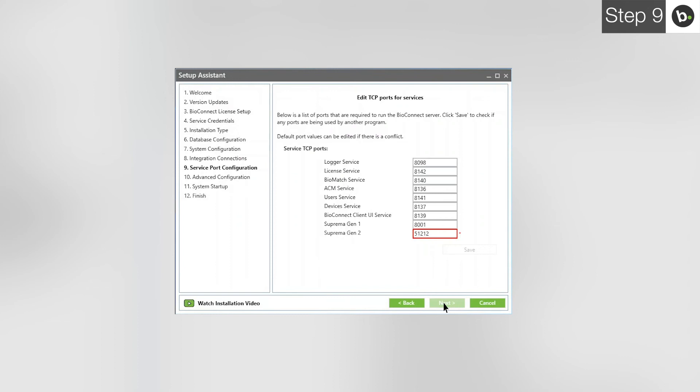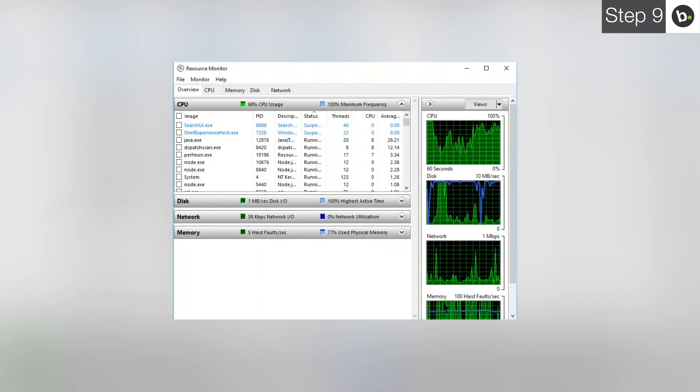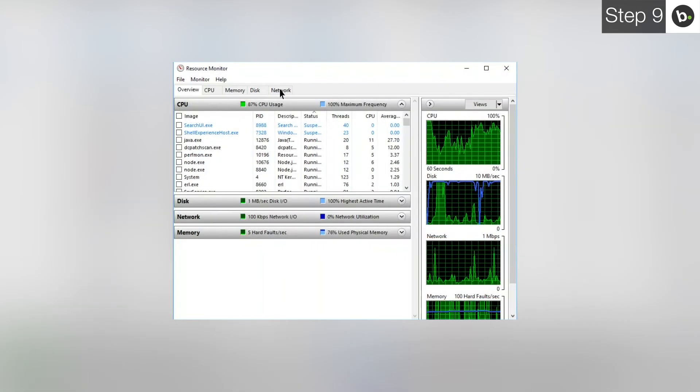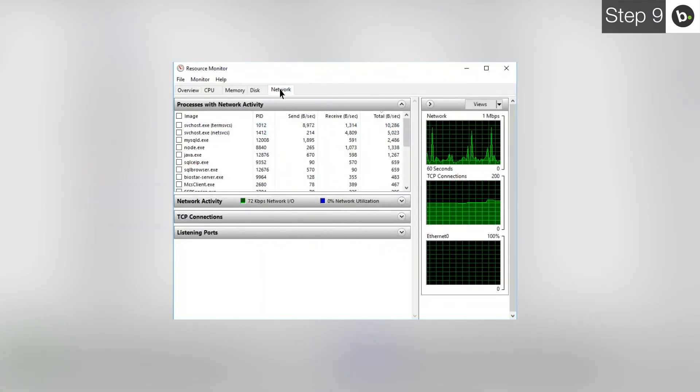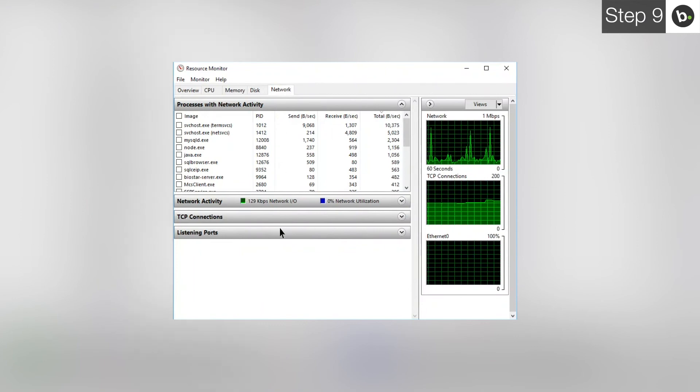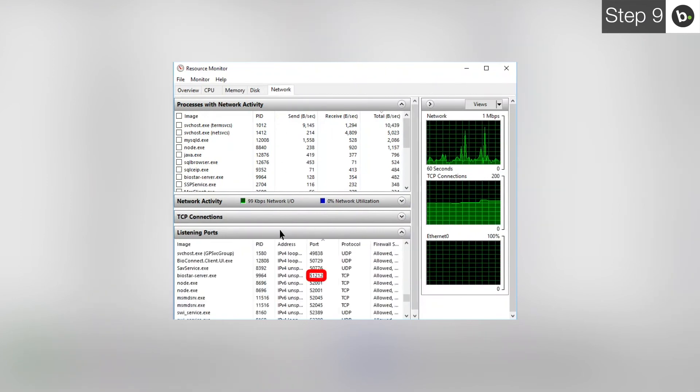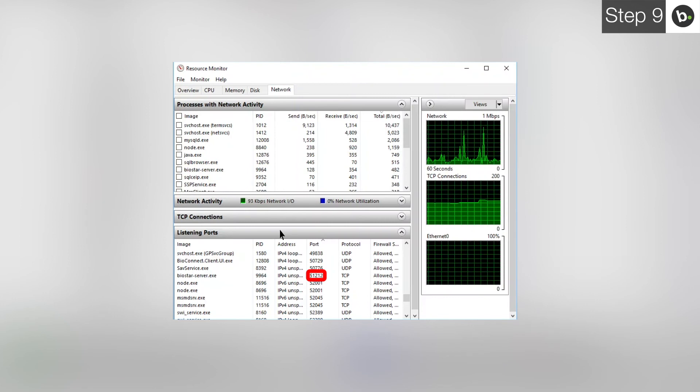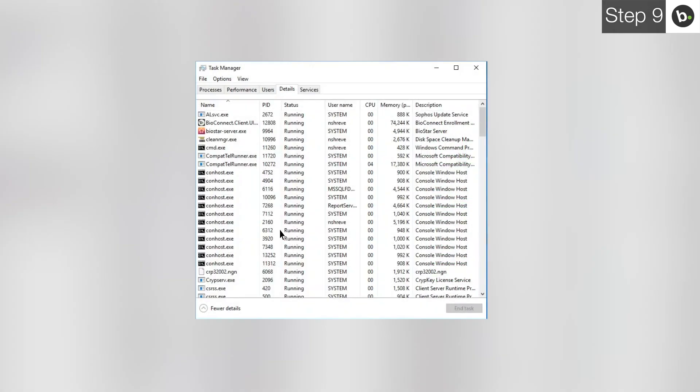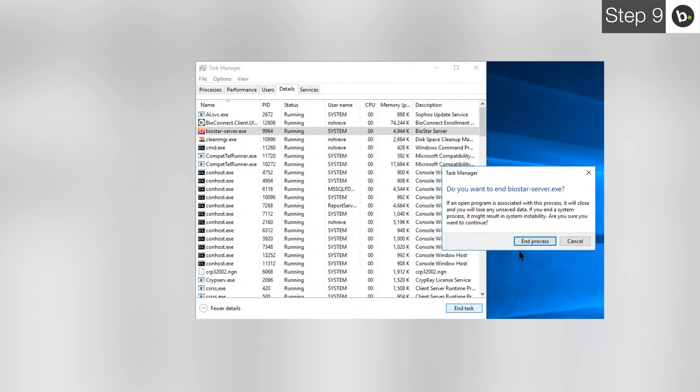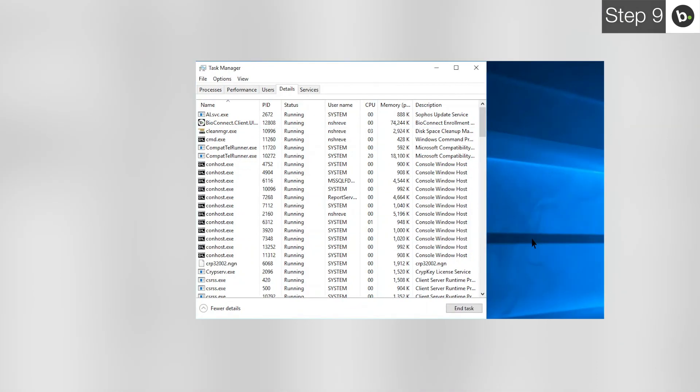The other option is to stop any other services from using these ports. To do this, search and open Resource Monitor and click on Network. Open the Listening Port section. Under the Port column, find the port which has a red outline in BioConnect. Take note of the program that is using the port. Next, open Task Manager. Click on the Details tab and find the task with the same name as the program in Resource Monitor. Select it and click End Task. If the program returns immediately, stop its services under the Services tab.